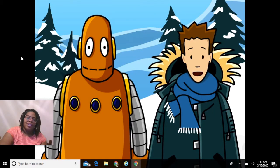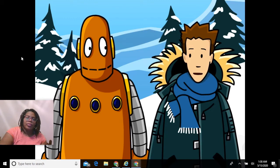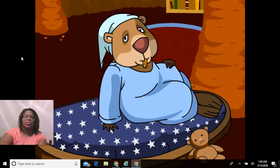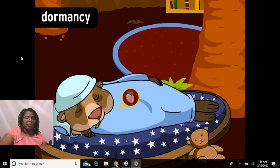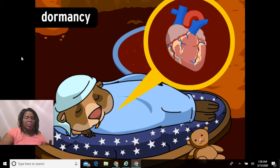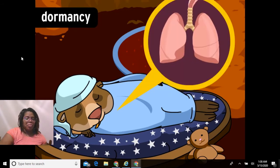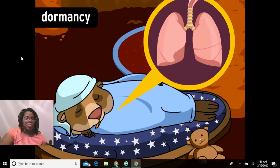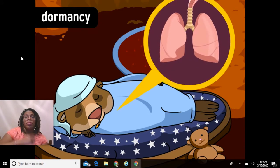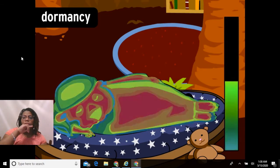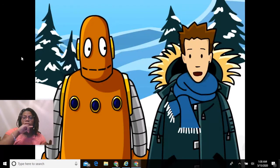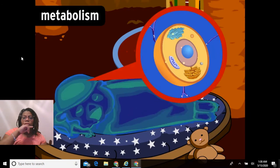Hibernation isn't just a deep sleep — it's a state of dormancy or lowered body activity that conserves energy. During hibernation, heart rate drops as low as five beats per minute in some animals, and breathing drops sharply too — some hibernating animals can go an entire hour without taking a single breath. This reduced activity results in a much lower body temperature, within a few degrees of the outside air. In animals like the arctic ground squirrel, body temperature actually drops below freezing during hibernation, leading to a lower metabolism — the process of energy creation inside cells.